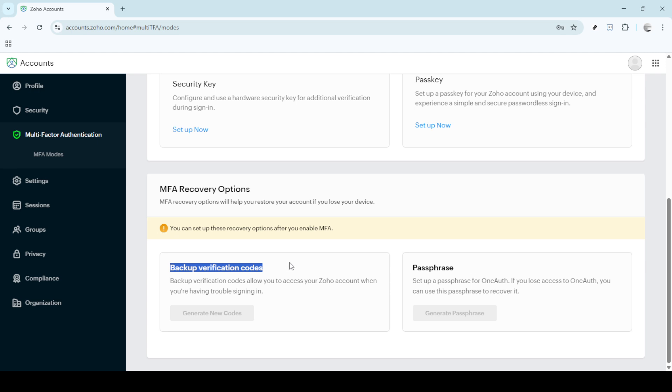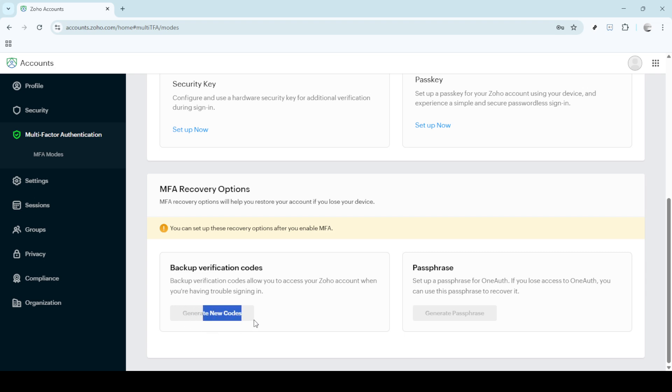Next, you'll want to generate new codes. There should be a button labelled Generate New Codes. Clicking this will prompt Zoho to create a fresh batch of backup verification codes for your account. These codes can be used to log in in case your authentication app is unavailable, or if you're unable to receive a code by SMS.